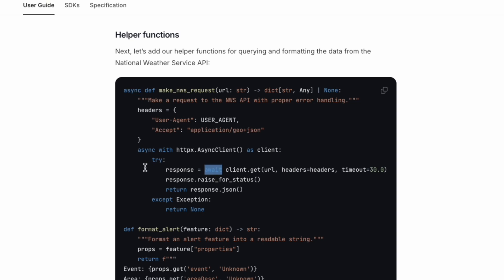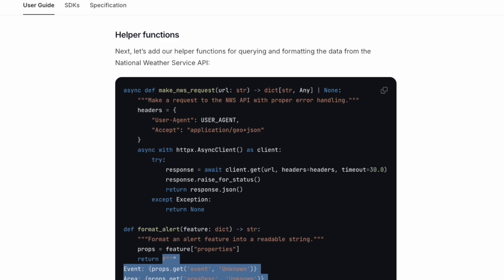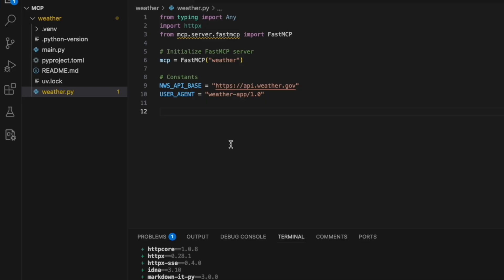This means that the functions can do things asynchronously. It allows the server to handle other tasks while waiting for the response for this specific function. It's very cool to utilize the resources, like increase the efficiency of the server. And also, you can see the format alert. This is a function to format the data from the API to a string. Let's copy this.